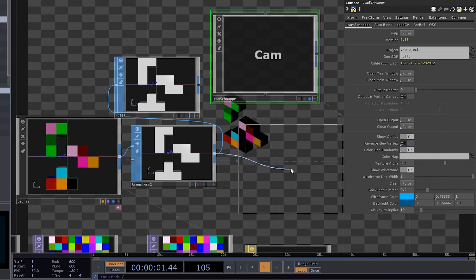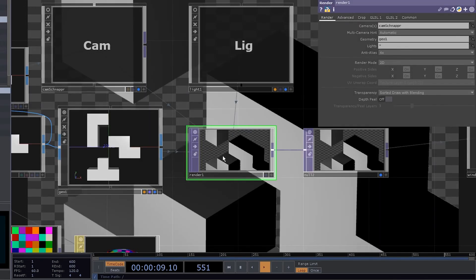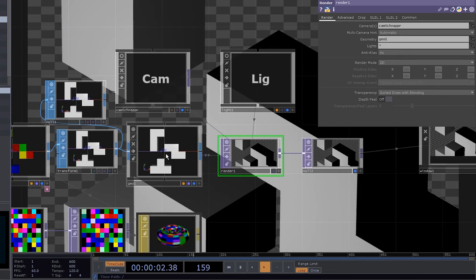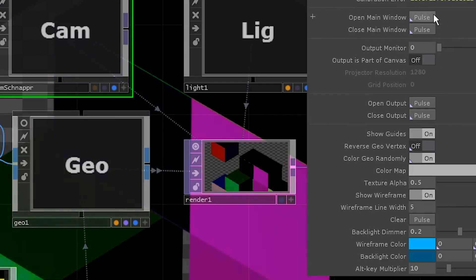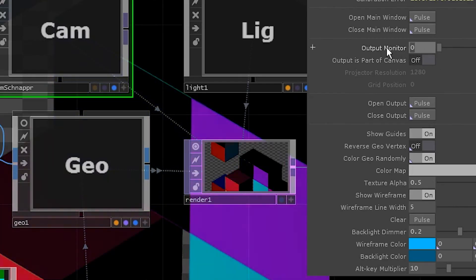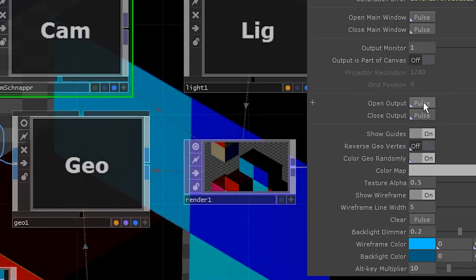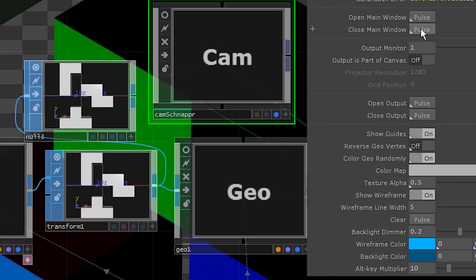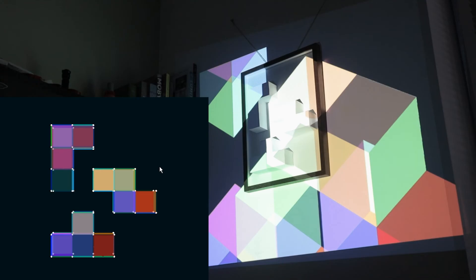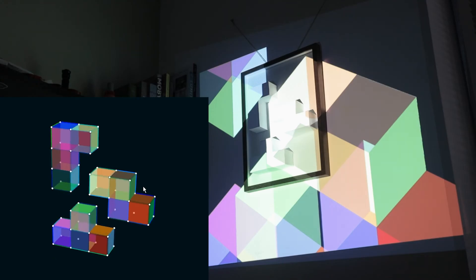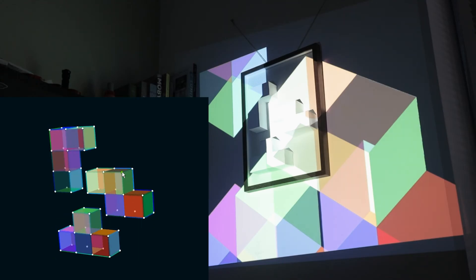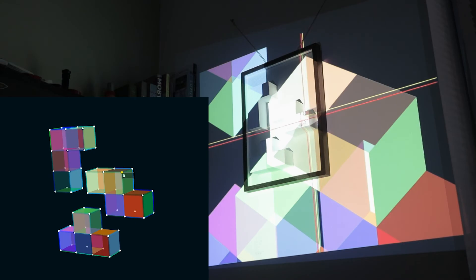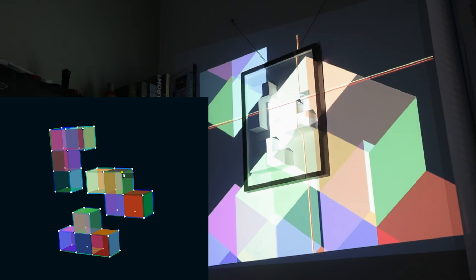Drag the null to the cam snapper geometry SOP parameter. Add another geometry component. Drag it to the render. Apply our Phong material again. Go to cam snapper. Set the monitor. Open output. Open the main video. Use control and mouse to navigate. Pick a point. Go to the main output and drag it to the same point on our object.